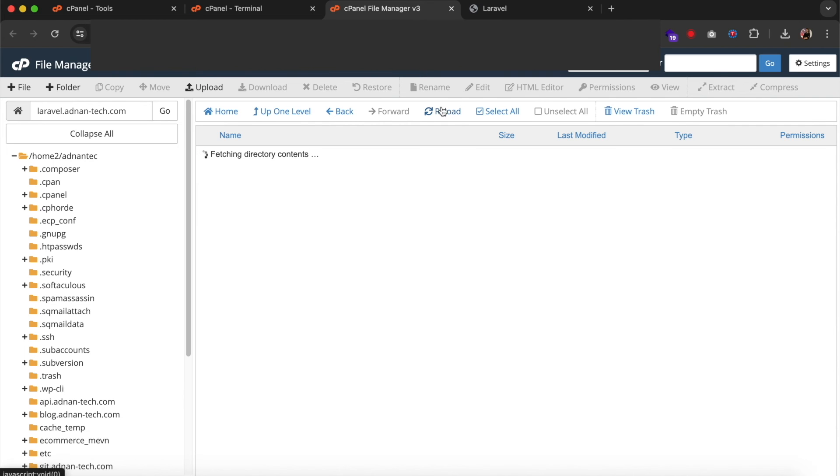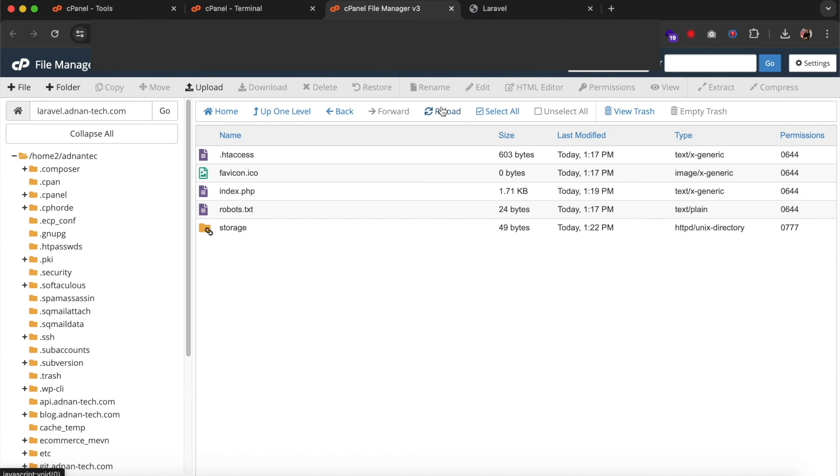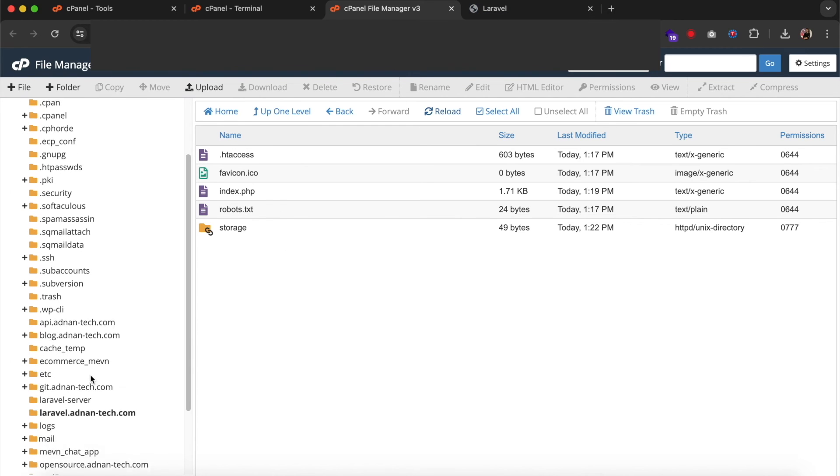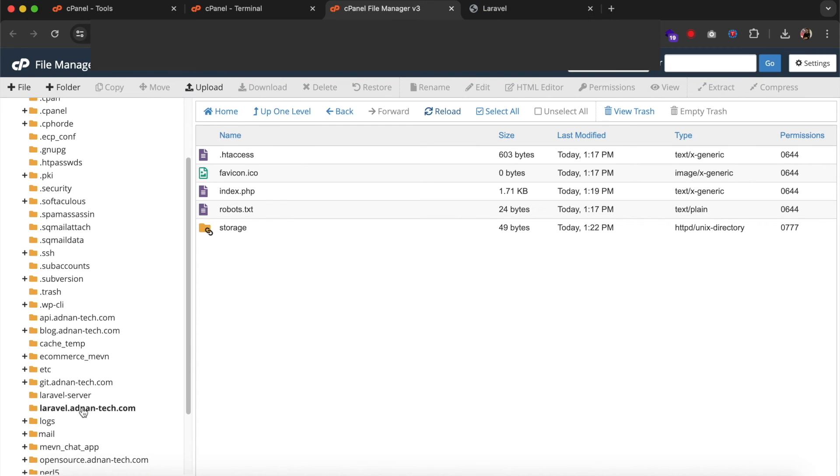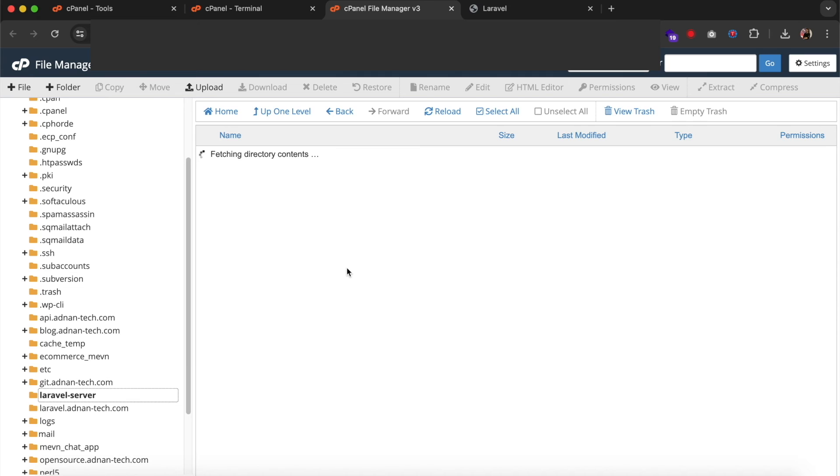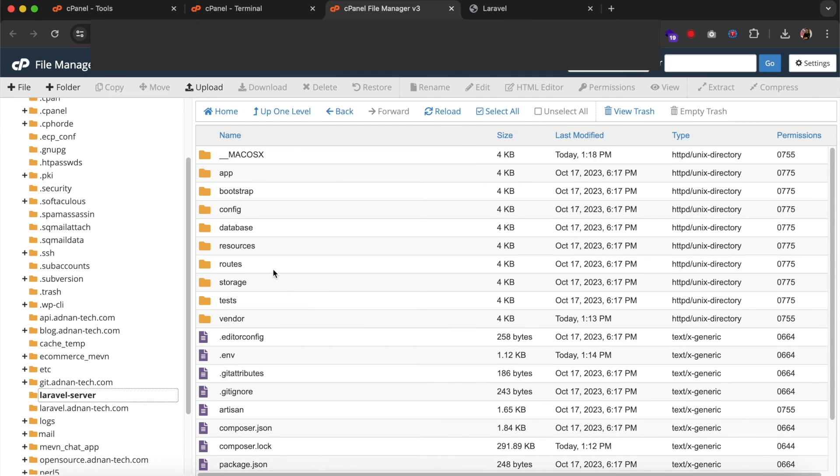Now refresh the folders and you will see that the storage shortcut has been created. Now I am going to open welcome page and display image from storage folder.